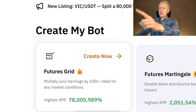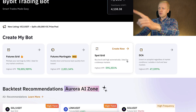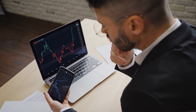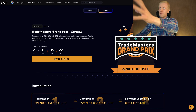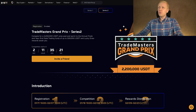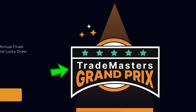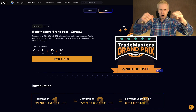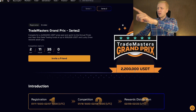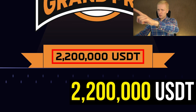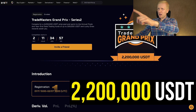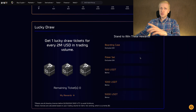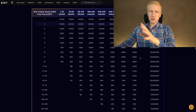Before we go into the details of these different Bybit Trading Bots and how you can set them up click by click, I want to share a few words about the Bybit Trade Masters Grand Prix that is currently going on. They are giving away 2.2 million USDT in prizes, and there are also other great rewards for the winners.